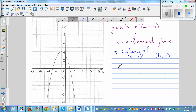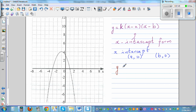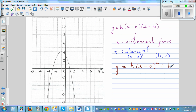The next form is called the vertex form, which is y = k(x - a)² ± b. Here the vertex would be (a, ±b).